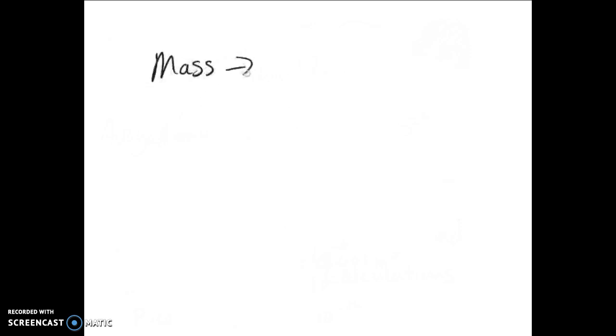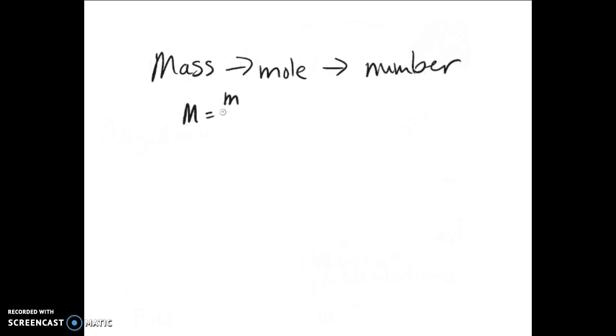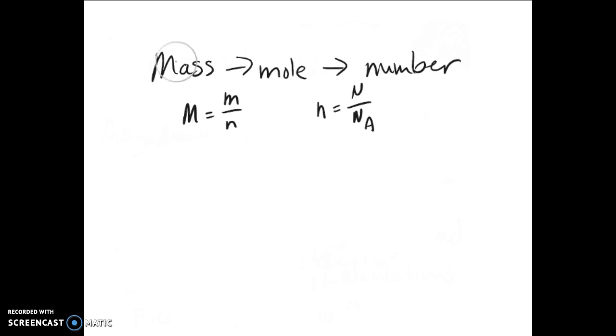One final thing to talk about before we run out of time is conversions between mass, the mole, which is Avogadro's number, and just number. There are equations in here that you will need to know. Molar mass equals mass over moles, M = m/n. Moles equals number over Avogadro's number, n = N/NA. You just need these for simple conversions. If you need to find the mole of something and you have the mass and the molar mass, you can rearrange that first equation. Or if you have the number of something like number of atoms, for example, and need to find how many moles, you know Avogadro's number because it's a constant.